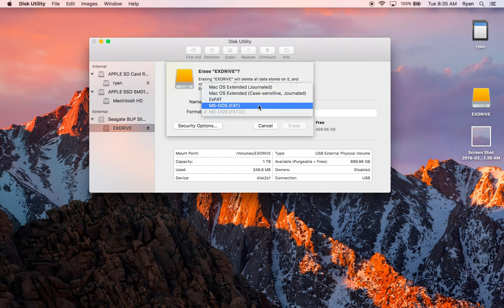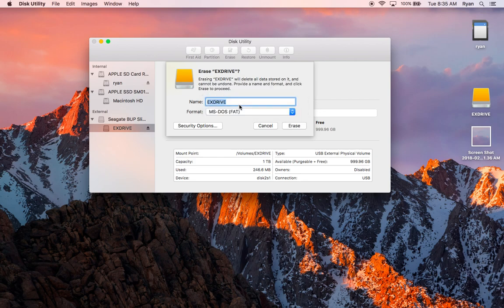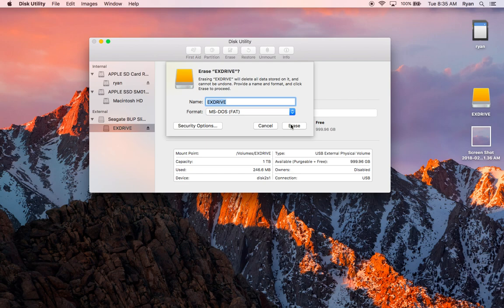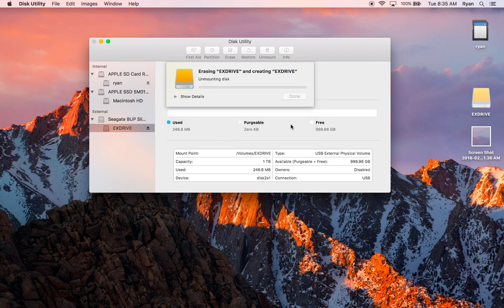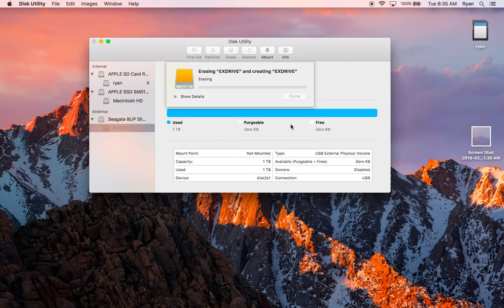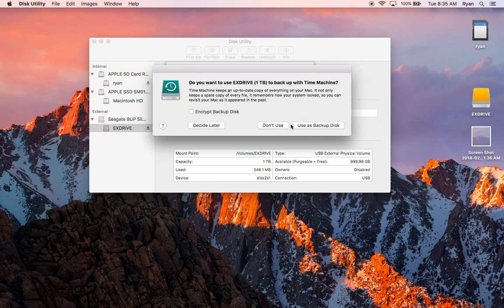So I am choosing MS-DOS because that is compatible with both Mac and Windows. And then I'm going to hit Erase once everything is somewhere else and backed up. So I'm going to do that. And here it goes. And it's done it.